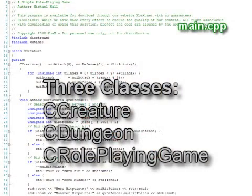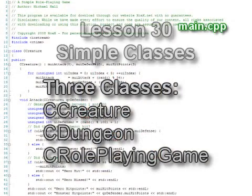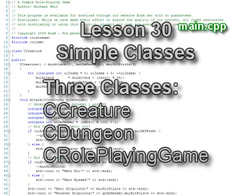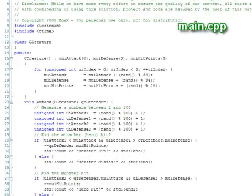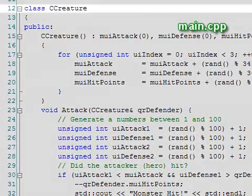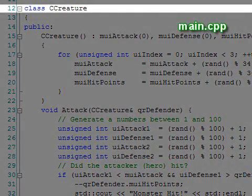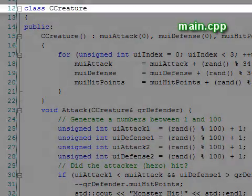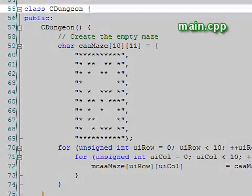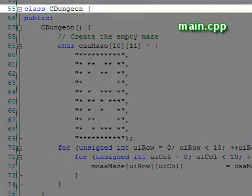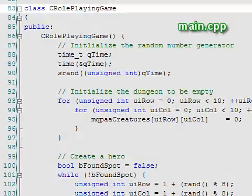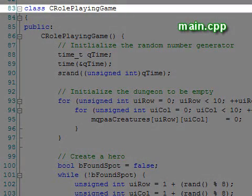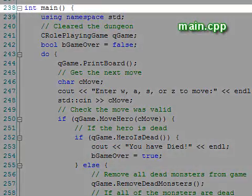This program has three classes in it. We introduced classes in lesson 30. The first is called Creature and is used to represent the hero and monsters in the dungeon. The second is called Dungeon and holds the map of the dungeon. The third is fairly long and is called Role-Playing Game. This one does the bulk of the work.